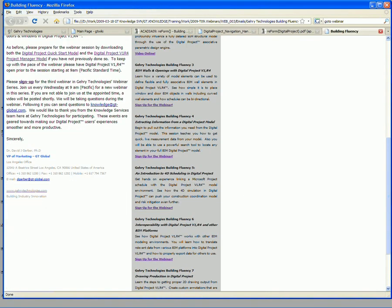The next one, extracting information from digital projects, we'll be pulling out information including measurement information and looking at the power of the search tool and digital project.